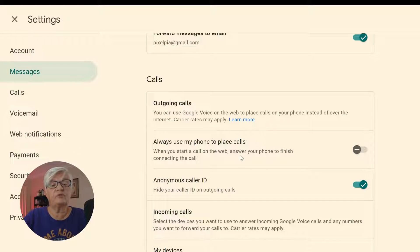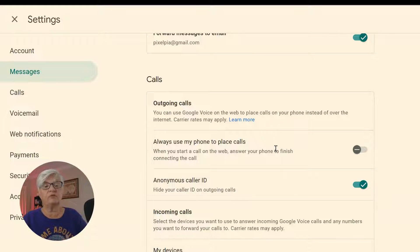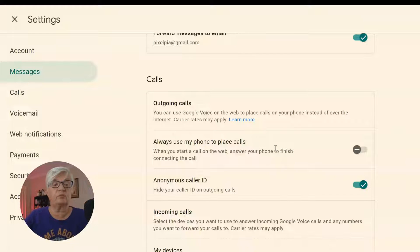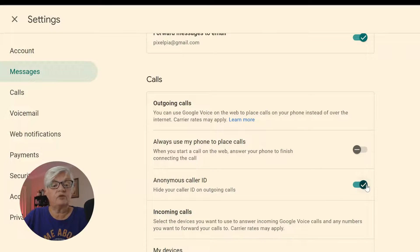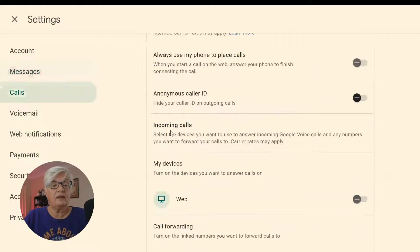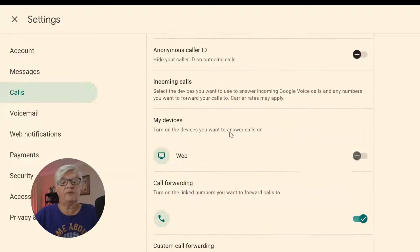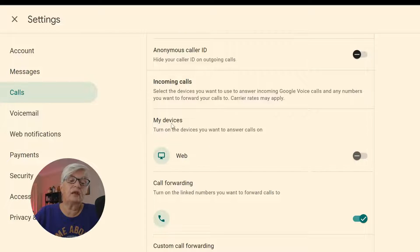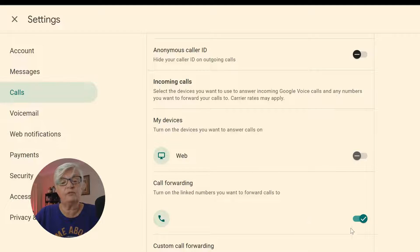Under Call, there's 'Always use my phone to place calls' — I don't have that on because I want the possibility to use the web. Anonymous Caller ID lets you hide your caller ID on outgoing calls, and all of these can be put on or off. For Incoming Calls, you turn on the device you want to answer your phone — I have it set to my cell phone, but I can also choose the web, so if I'm online and someone calls, it will pop up on the web.